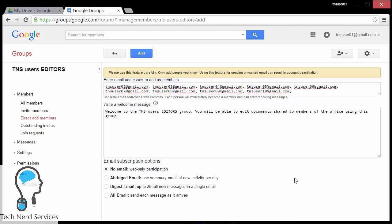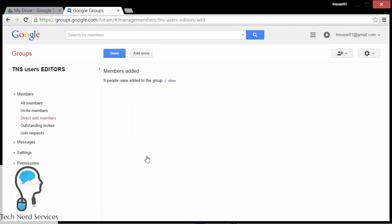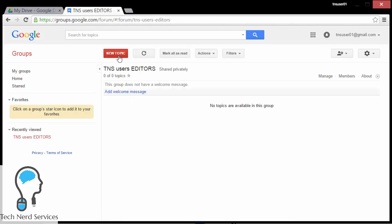You need to put a welcome message. I do suggest that you change the email subscription options to 'no email' before hitting Add, just so that people aren't getting email notifications of everything that goes on. Then I go ahead and hit Continue after I verify that I'm not a robot. It says I've added those people and they will get an email notification saying that they have been added to this particular group.